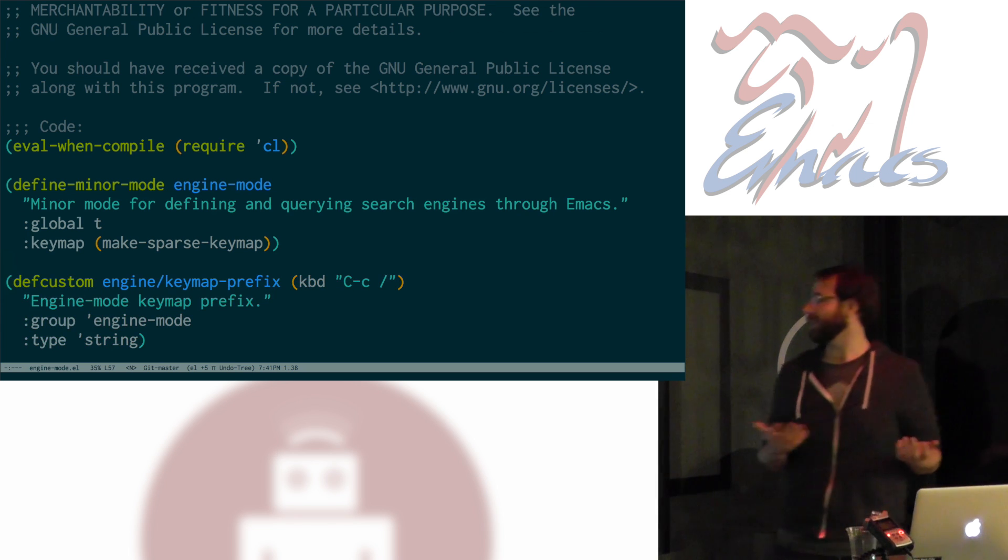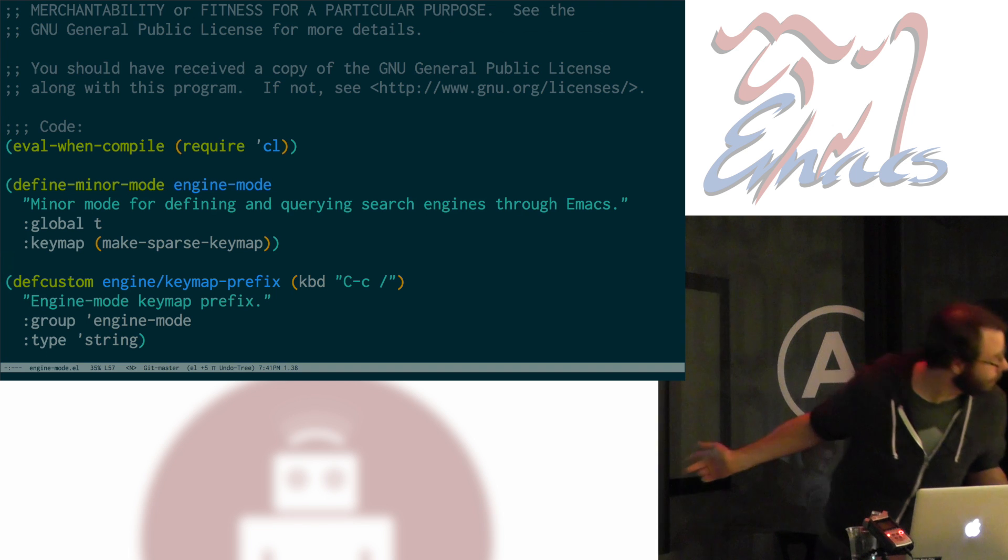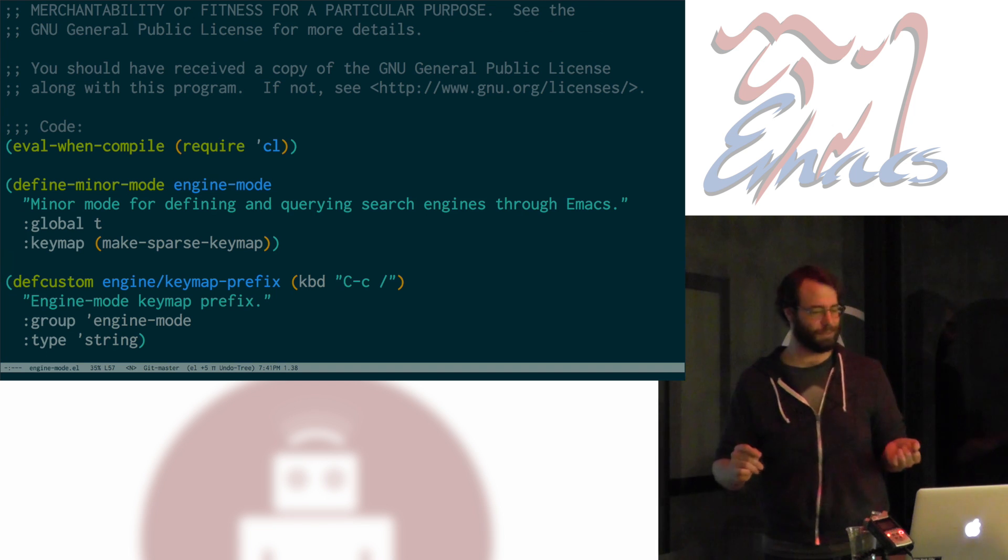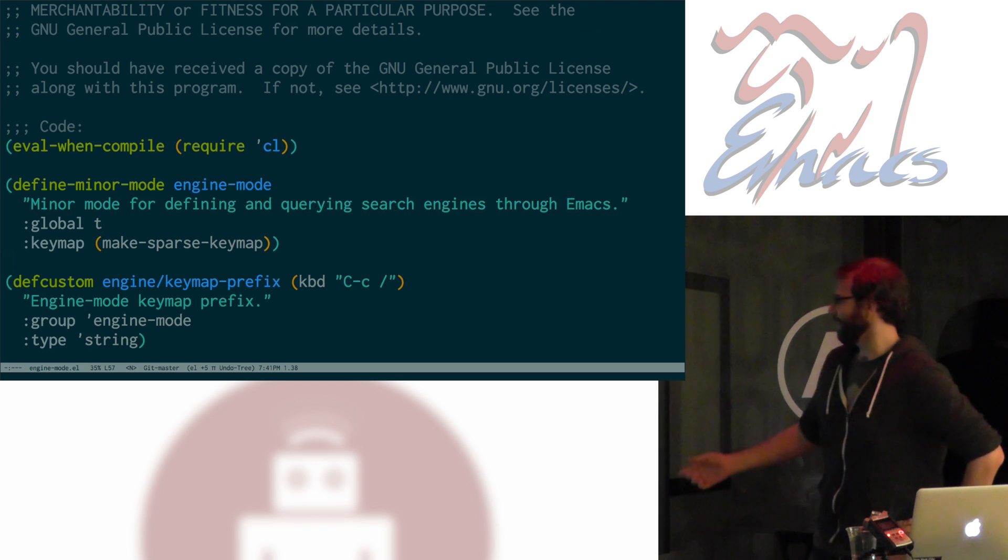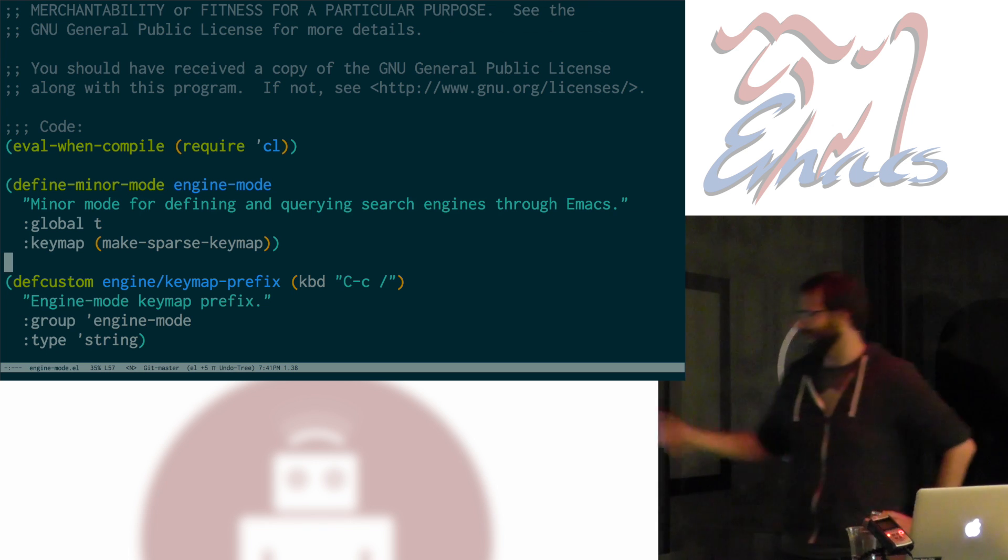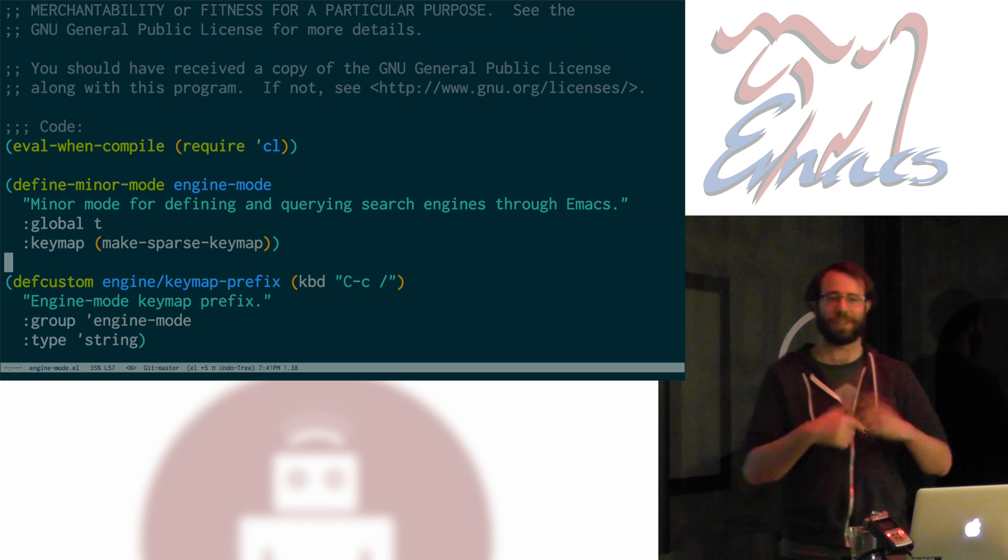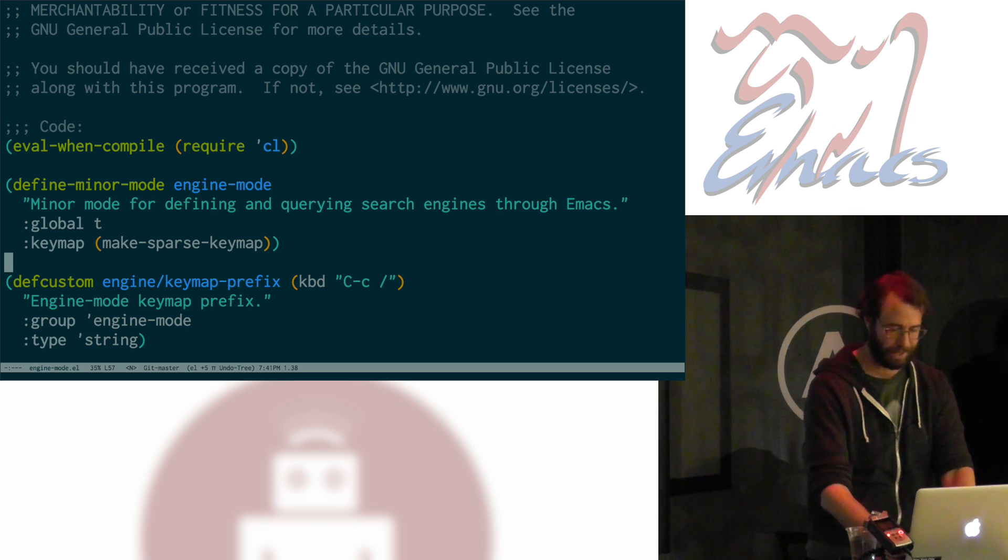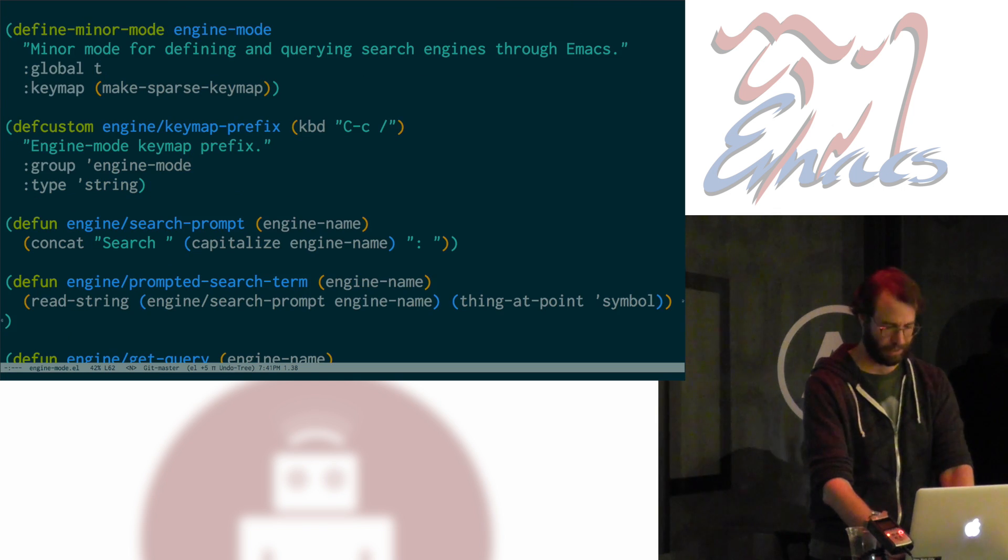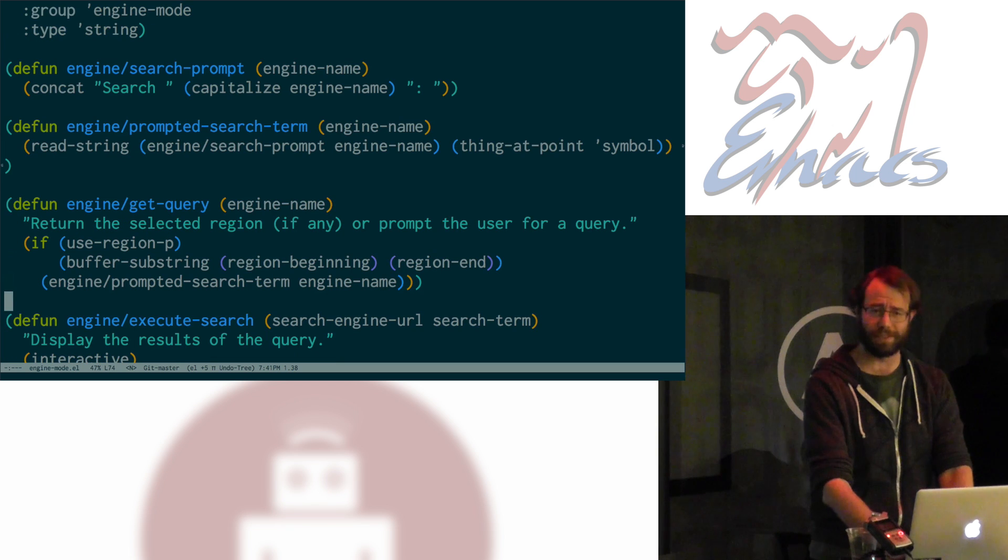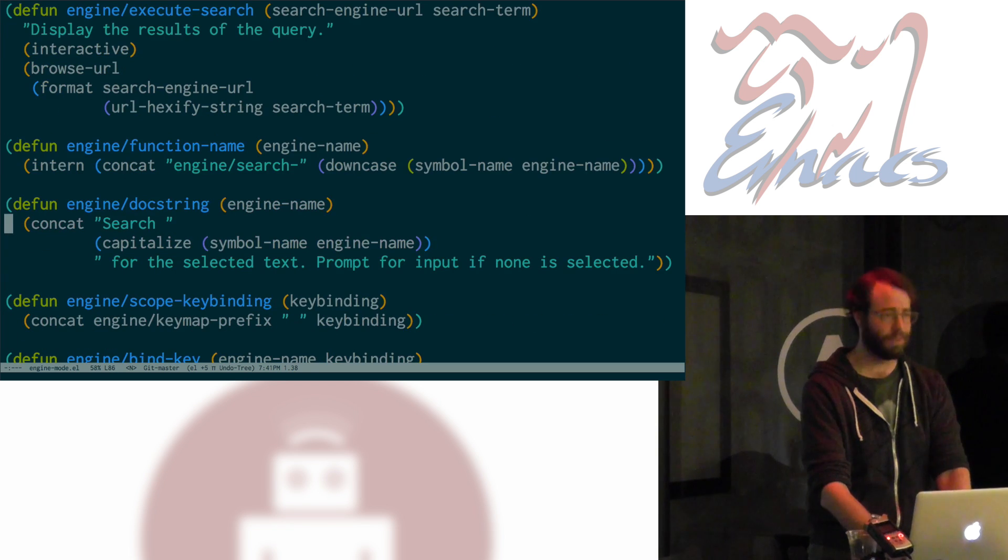So, I defined this really simple minor mode called engine mode. Let's see, it doesn't do too much. There's a doc string associated with it, it's got a key map, which is the space for those keys that I'm dynamically defining later. There's the key map prefix, which is just a little custom variable. And then there are like a whole bunch of little tiny utility methods.